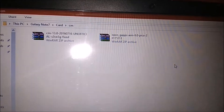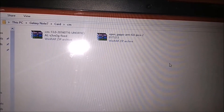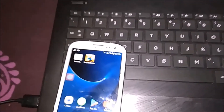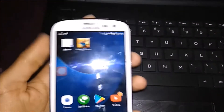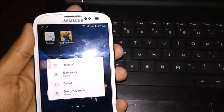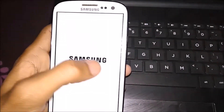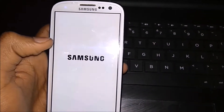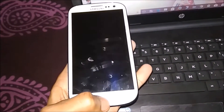Download these files and copy them to your memory card. After downloading, disconnect your phone from the PC, then power off your phone. Hold the volume down, power button, and home button to go to TWRP recovery.